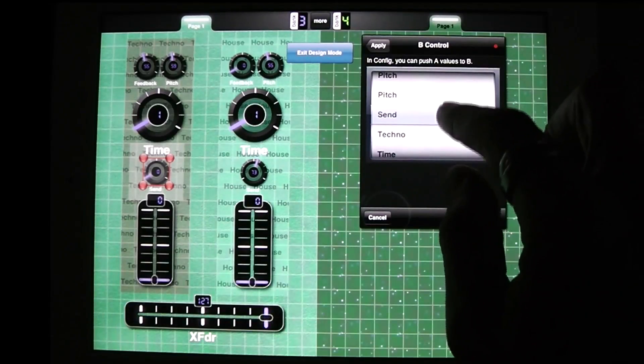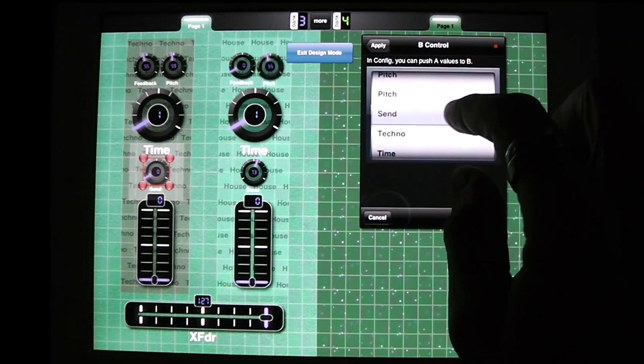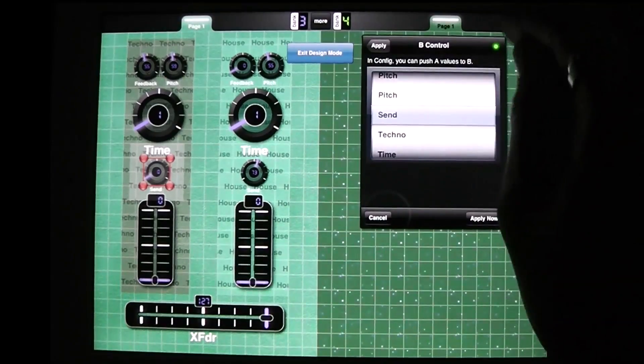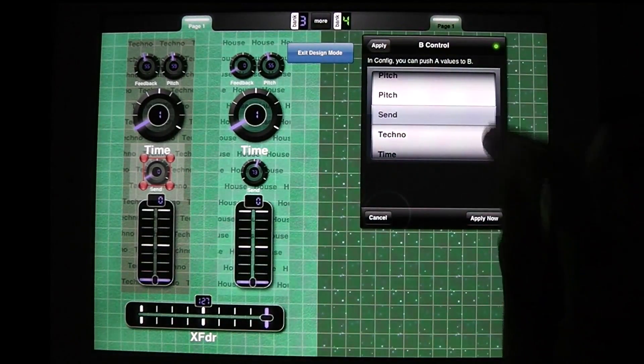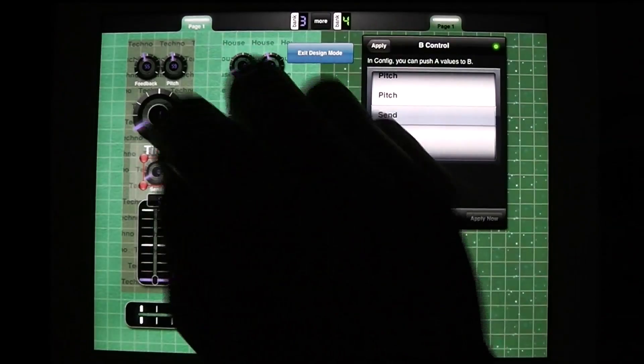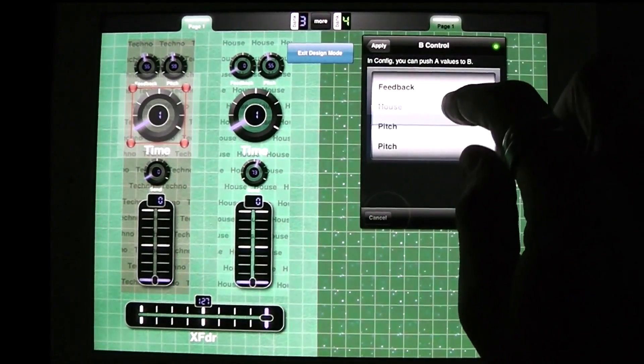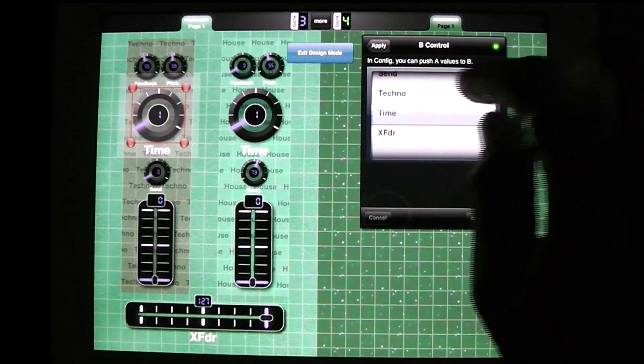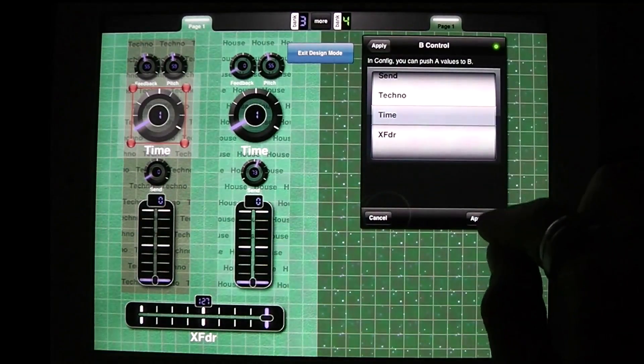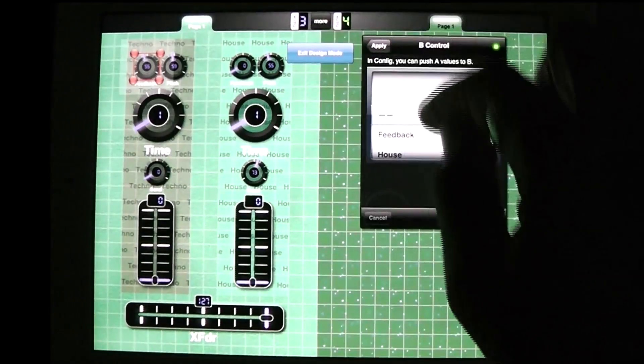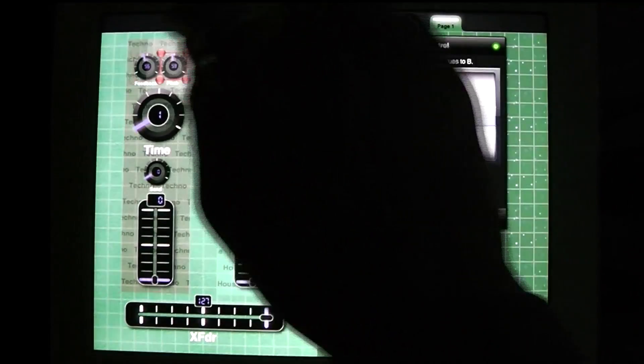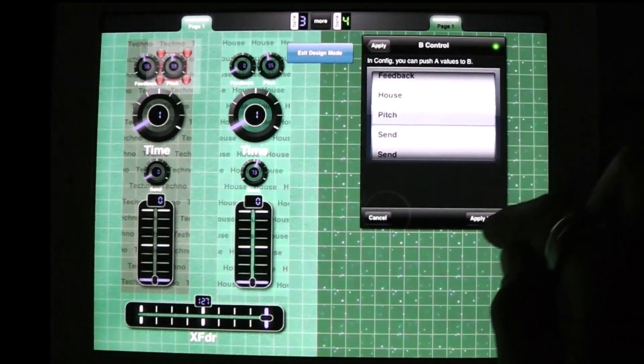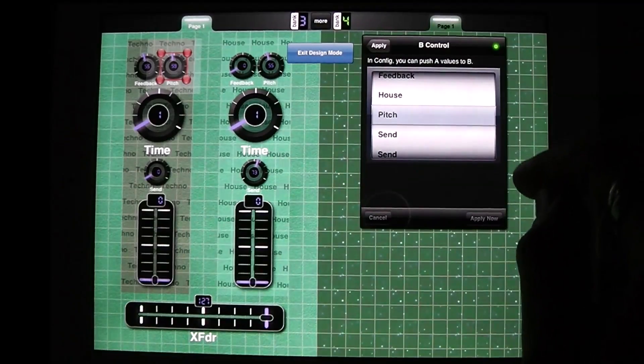It'll bounce when it comes up so if I did pitch that would bounce. Send bounces, okay I'm going to hit the green button so we get sticky here and I'm going to do apply now. Time is going to go to time as its B, shake so we know that it's right, apply now. Feedback is going to feedback, apply now, and pitch is going to pitch, apply now.